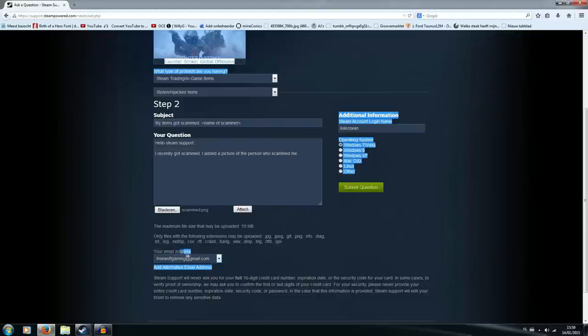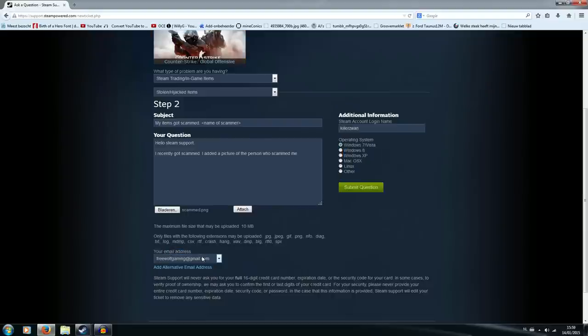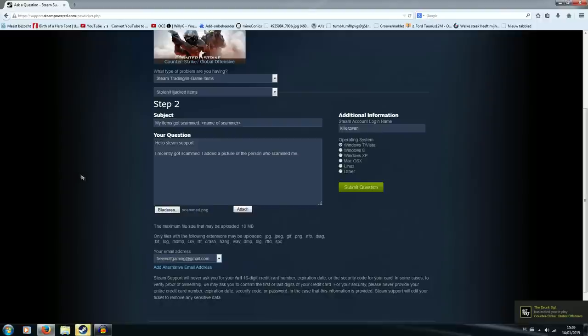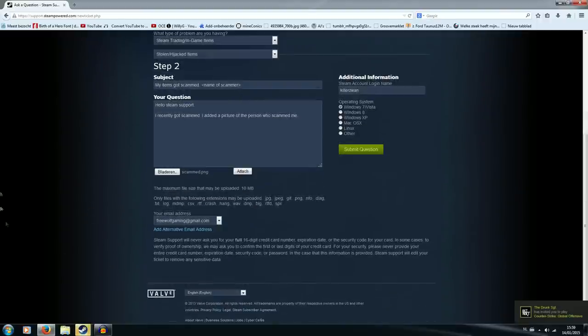Make sure you have your email address filled in because it will send what happens with your stuff to that email account. Someone just invited me to play Counter-Strike. But yeah just make sure you have all of that.